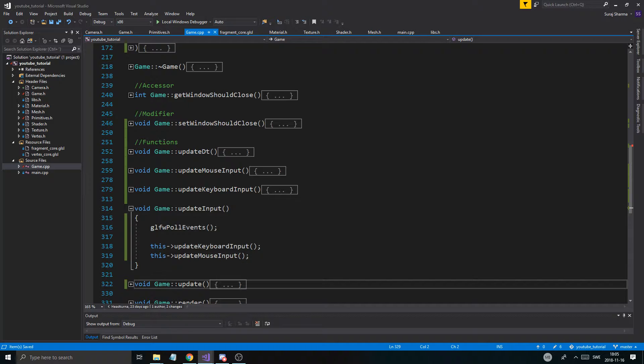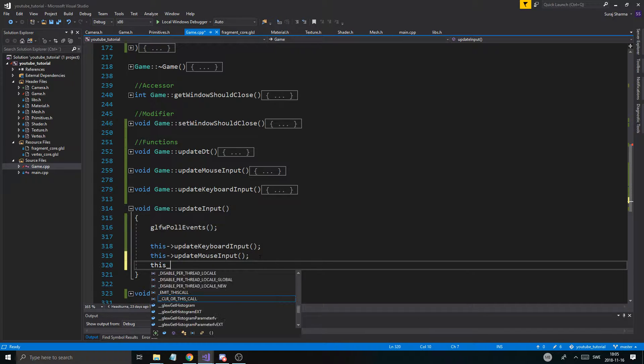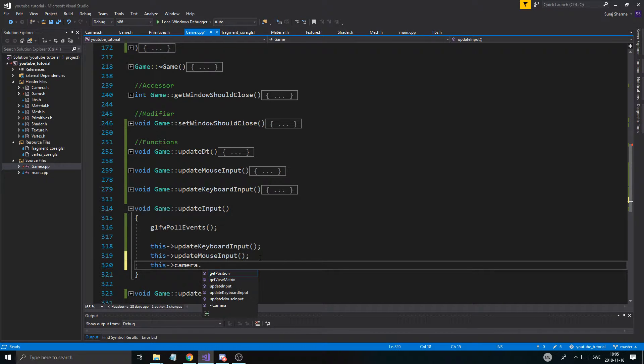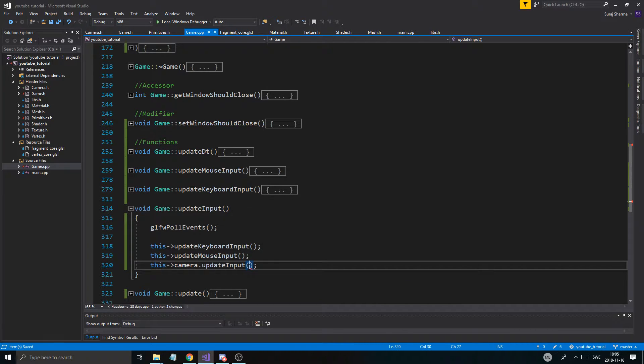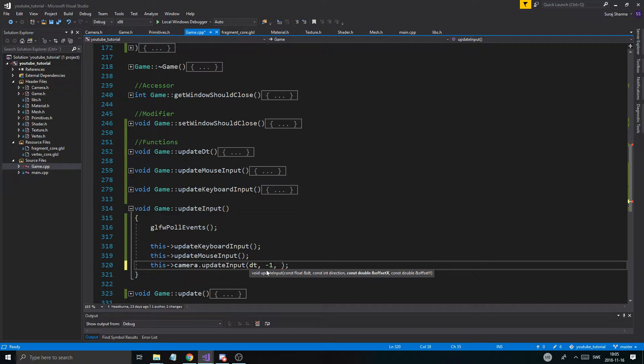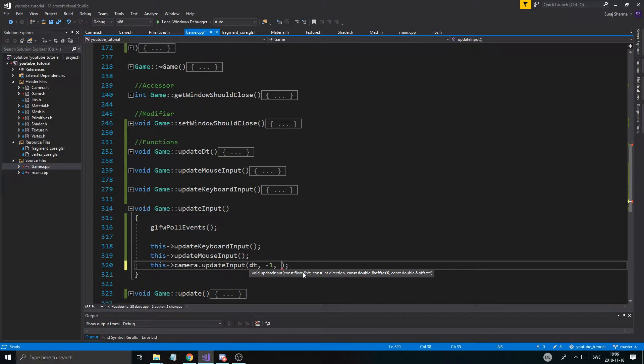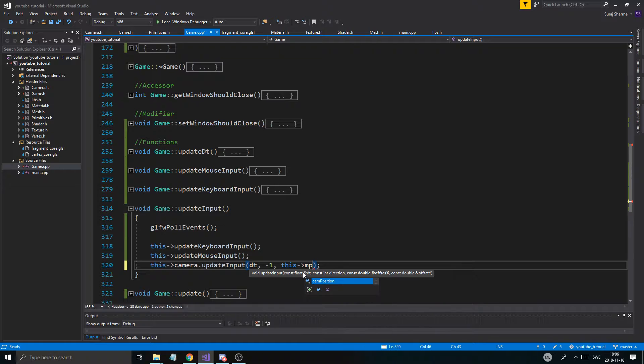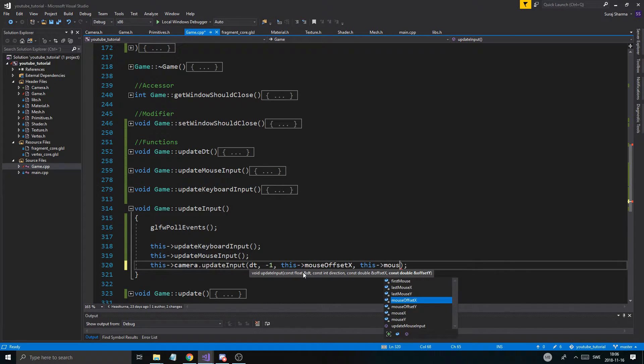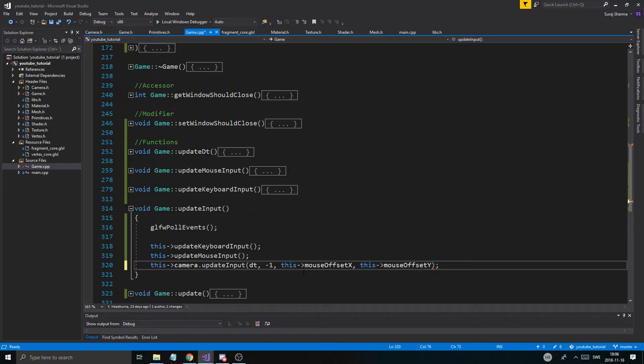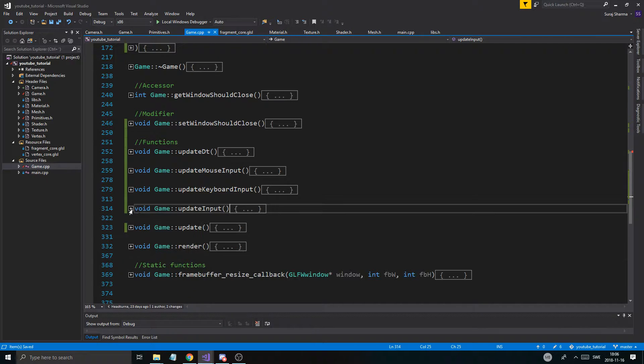Remove this rotating thingy for now. Let's do camera.updateInput right in there. We're going to have to send in dt, minus one because we're not doing all the keyboard stuff right now, this mouse offset x, and this mouse offset y. So there we go, that's the two things. Now we'll be able to update the camera input.